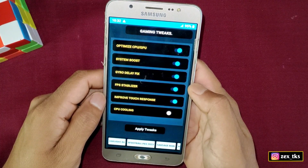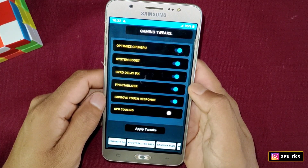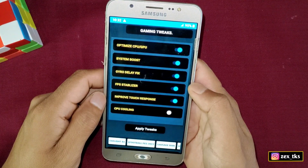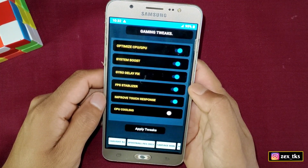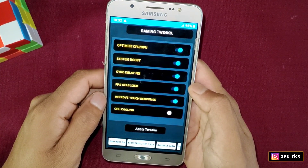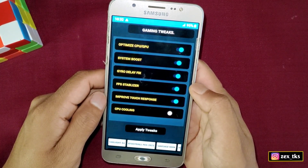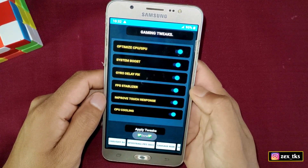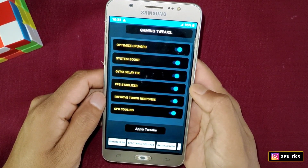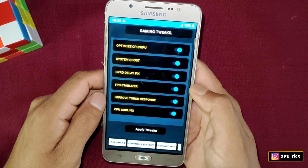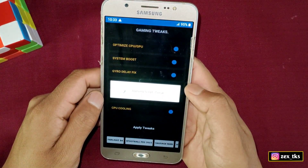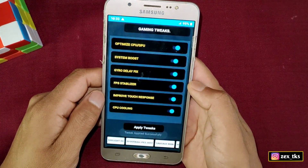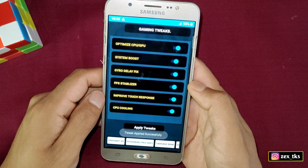The last tweak is CPU Cooler. Our devices heat up while playing games, and while it's normal to heat up, this tweak will help decrease the CPU temperature. It's not fully effective but it will work as much as possible. After this, tap on 'Apply Tweak' — the tweak is applied successfully.